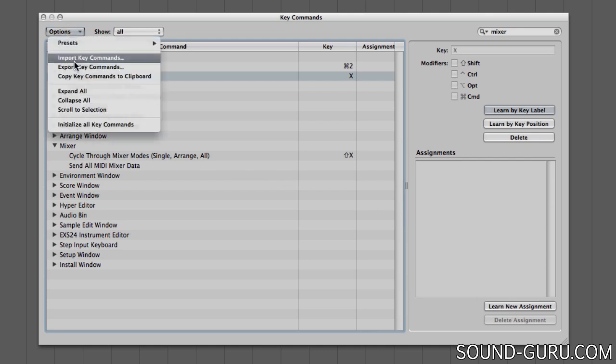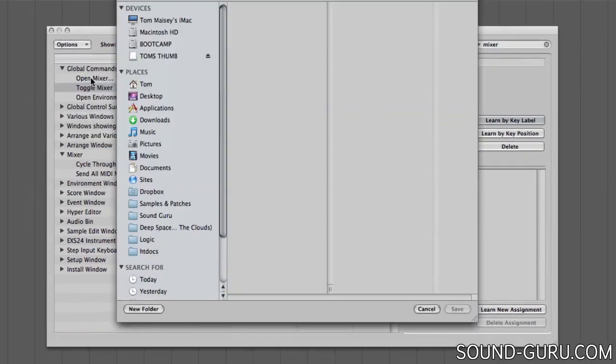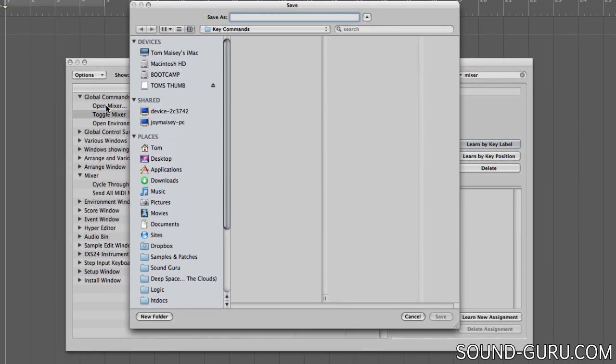You can export and import entire key command schemes using the options menu up here. If you're going to start making changes to your scheme, I'd advise you to make a backup of the original Logic one first. Choose export and save it as something like original logic.